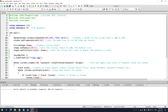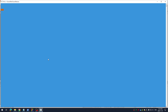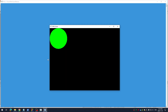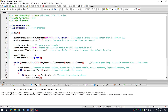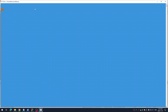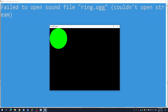Run it and make sure I don't get an error. No error up here. What if I spell rings.ogg wrong — will I get an error? Yes, I do.